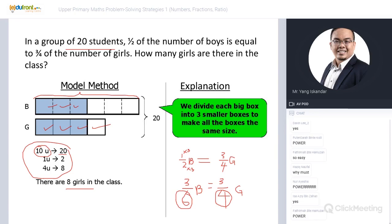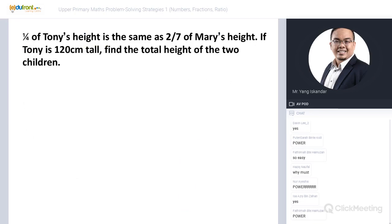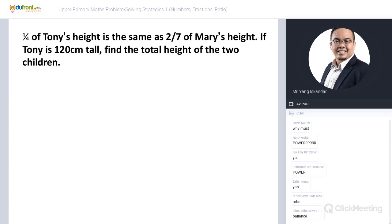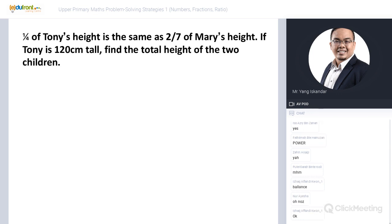Now let me give you a slightly more challenging question. Can all of you do this using the unitary method I just taught you? I'll give you three minutes. You can use your calculators — no problem.